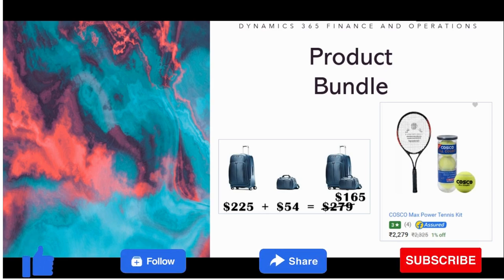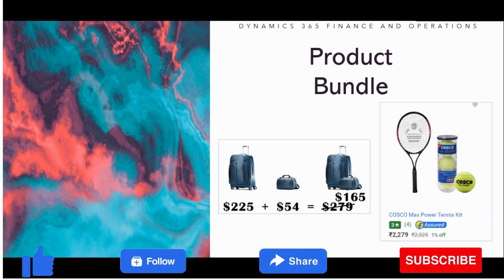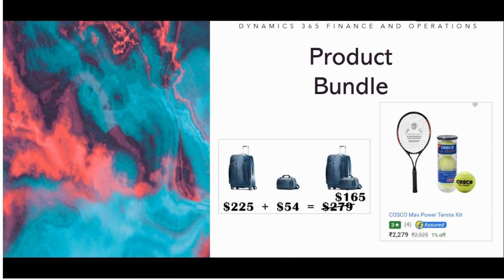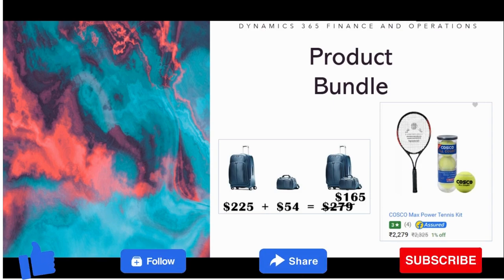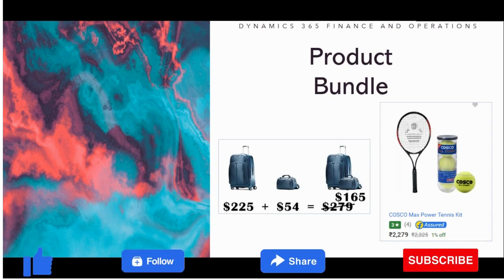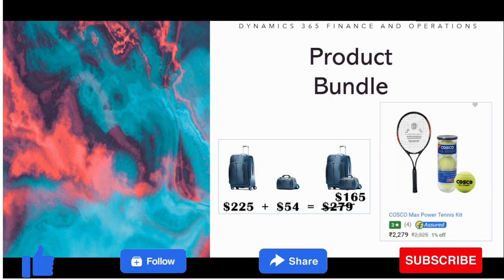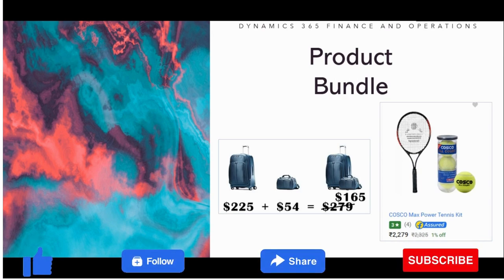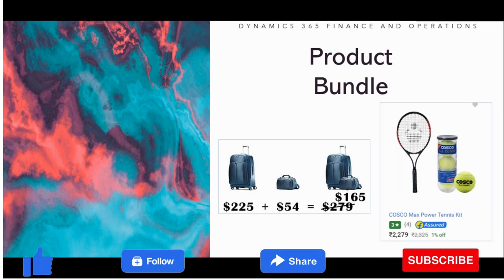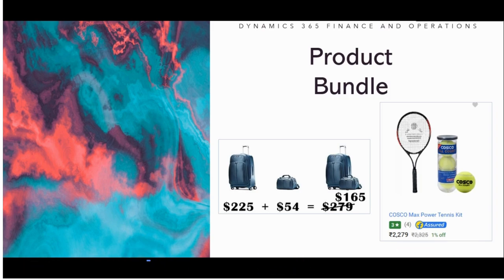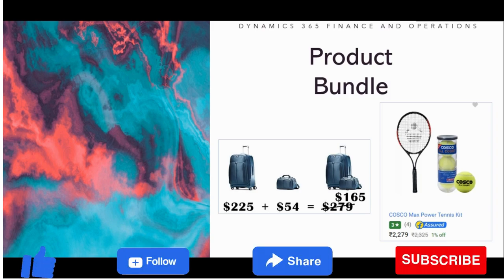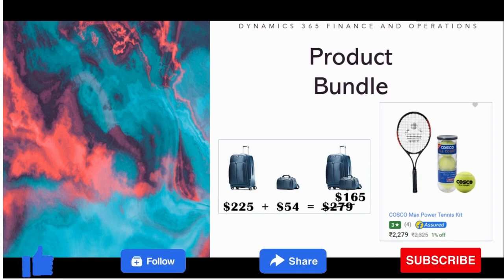Before I jump into the Product Bundle demo and configuration in system, I want to talk about what is this Product Bundle. In short, Product Bundle or Bundle Products is a combination of multiple items sold together in a single package.